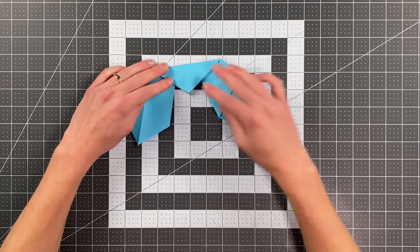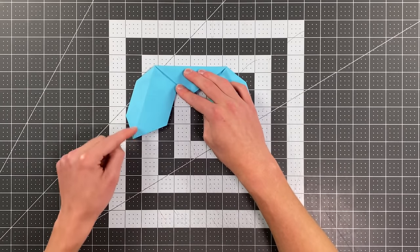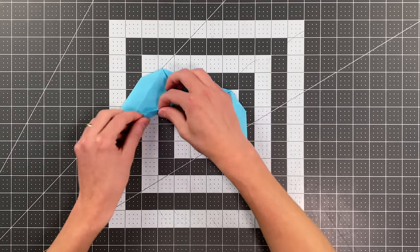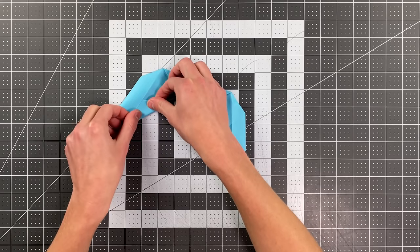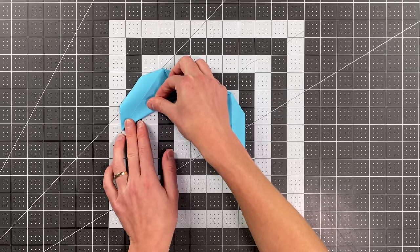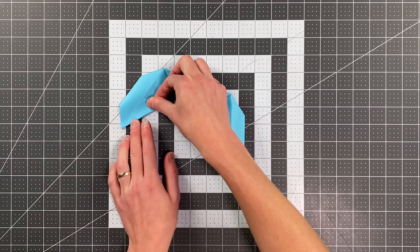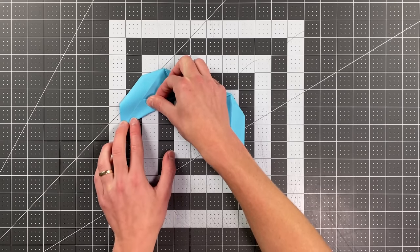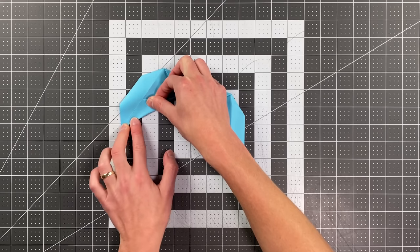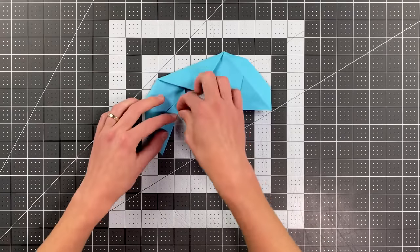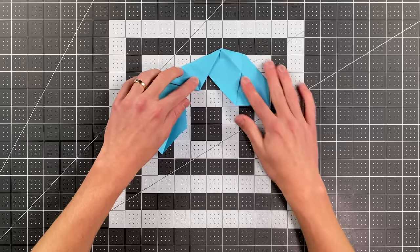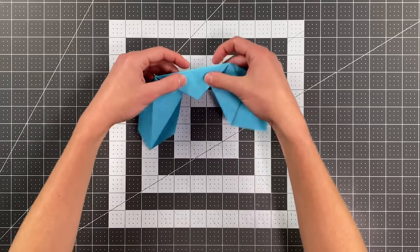So I'll do one side, fold this edge now to that crease right there. And now we are ready to fold our wings.